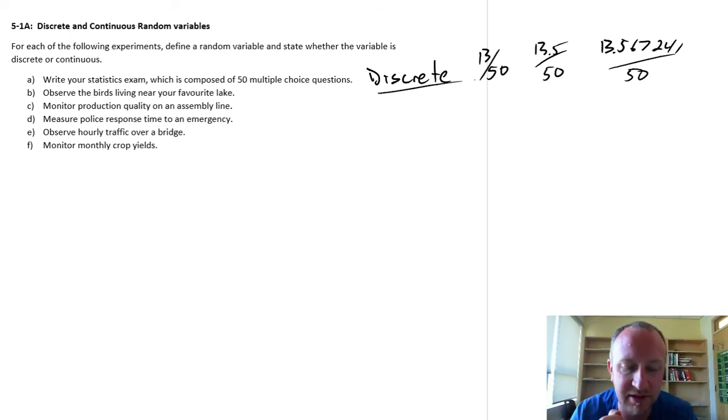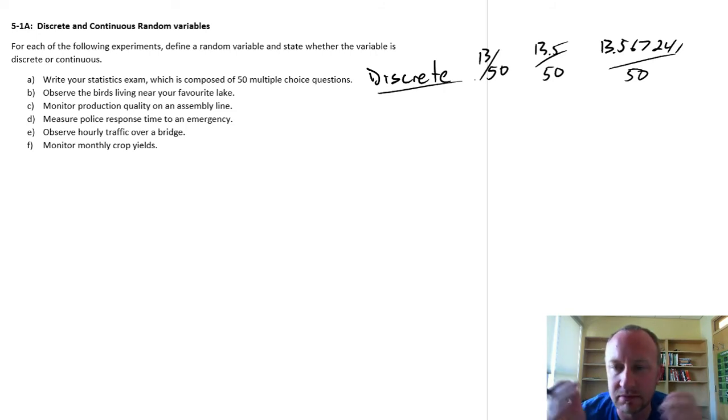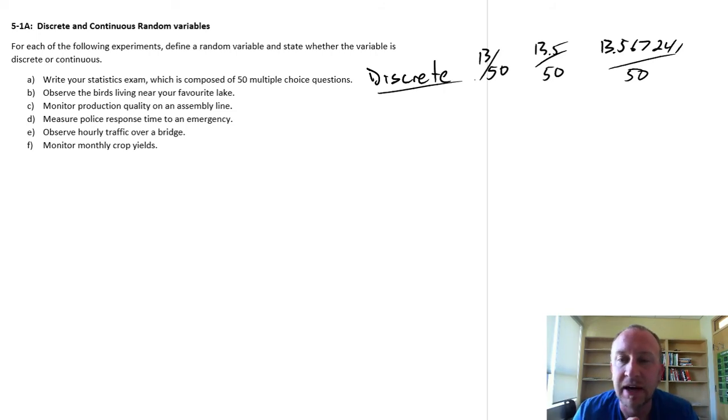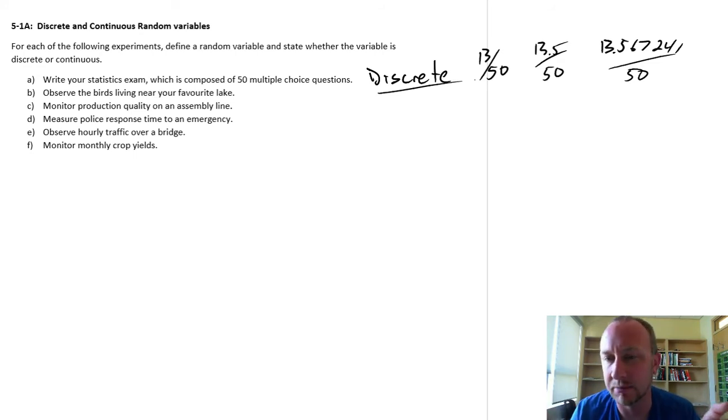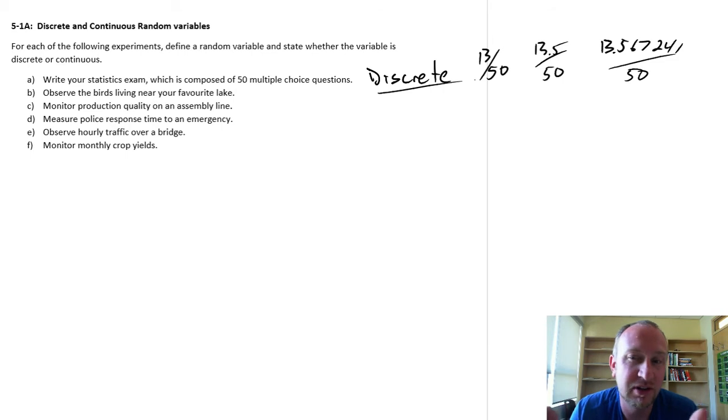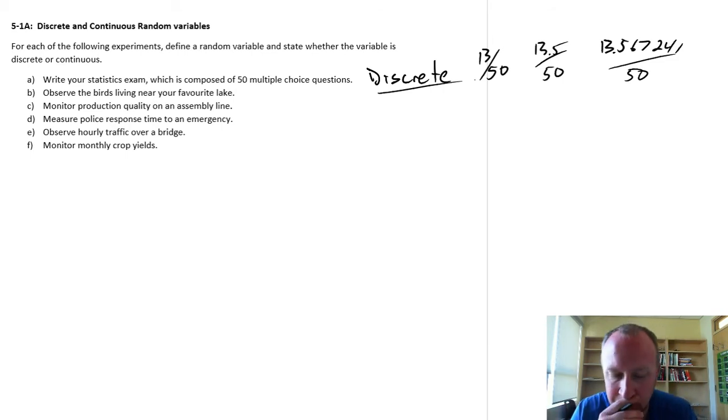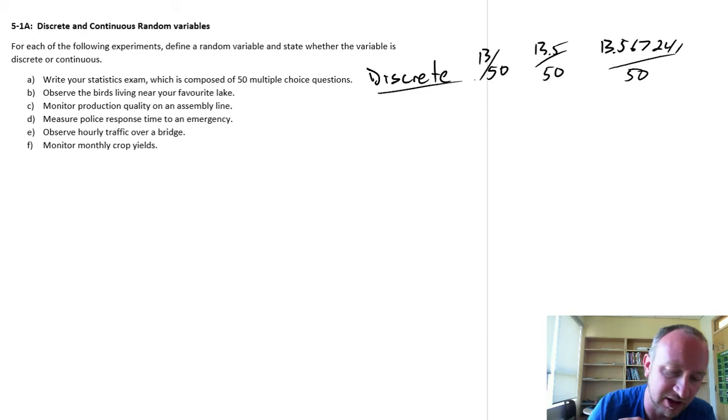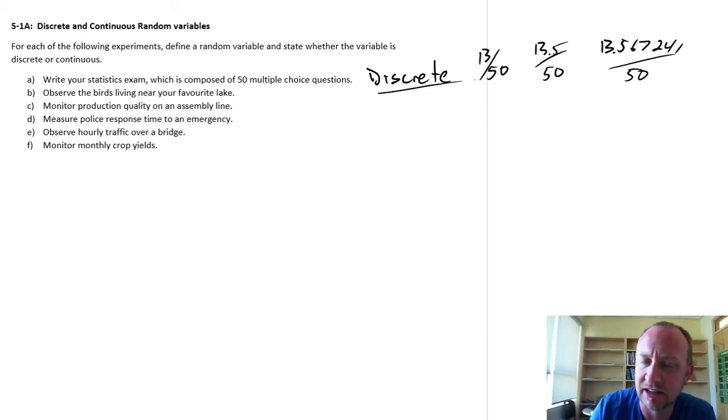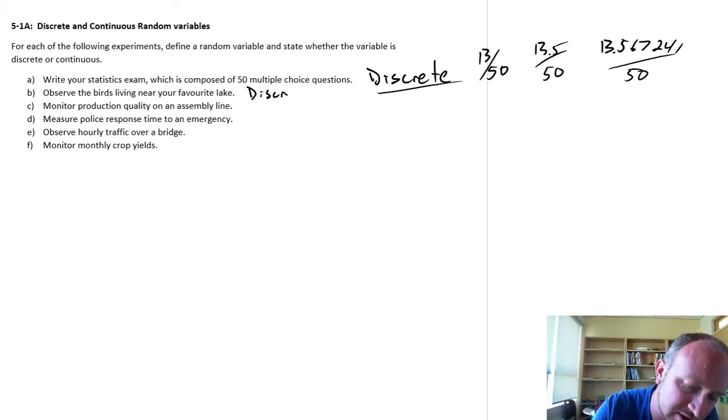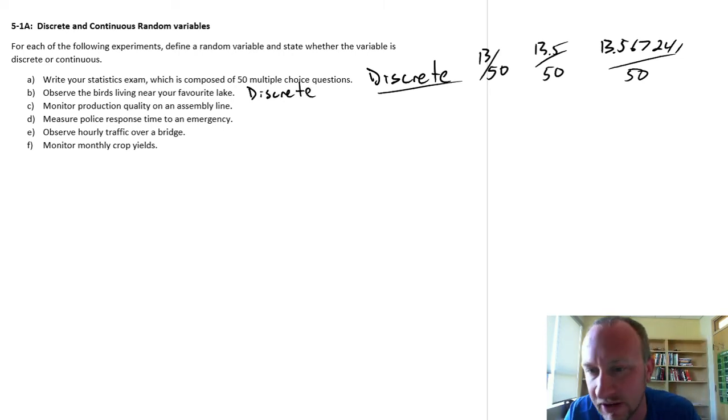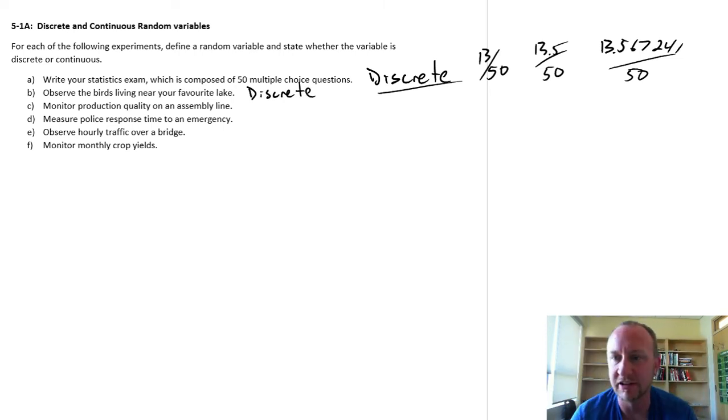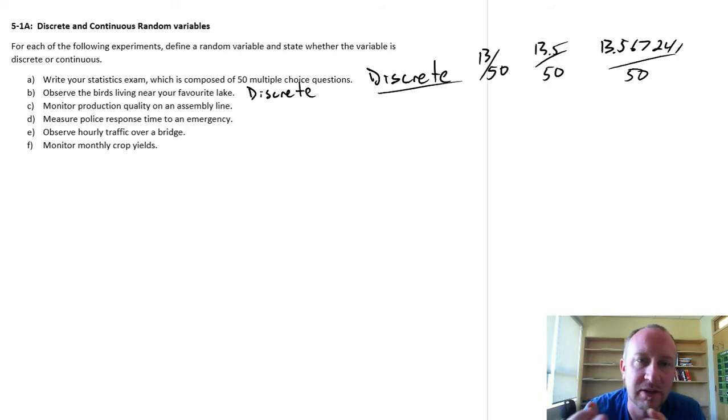Observing the birds living near your favorite lake - so you go out fishing or whatever, paddling on a lake, and you're observing the number of birds, tracking them over time or something. So can we see fractions of birds? Hopefully not. Maybe if something's got at them, but generally speaking, the number of birds, this is going to be a discrete variable. There's 1, 2, 3, 4, 5, 10 birds. There isn't 10.362 birds. So this is a discrete variable.